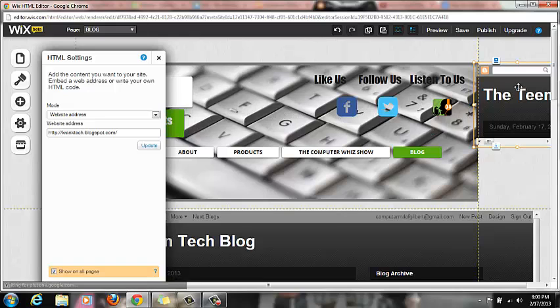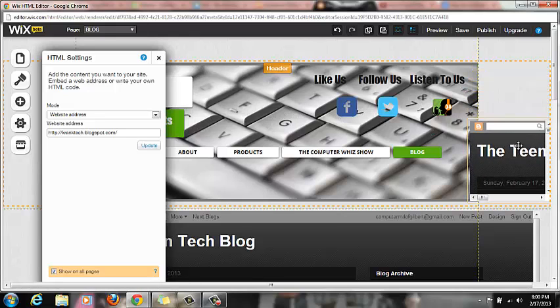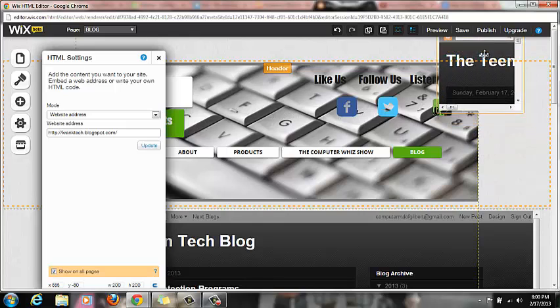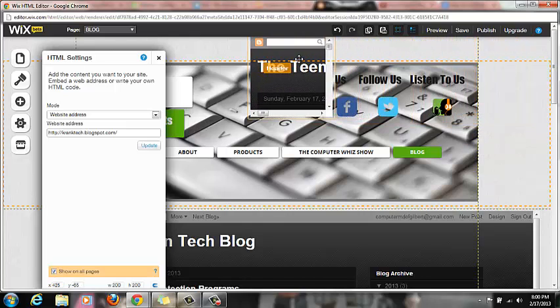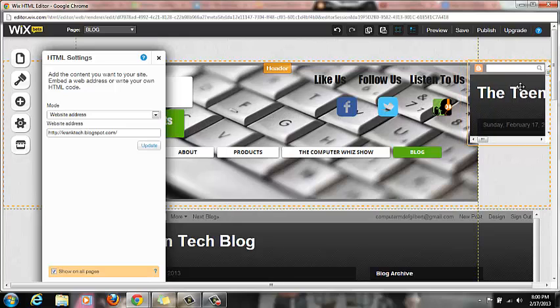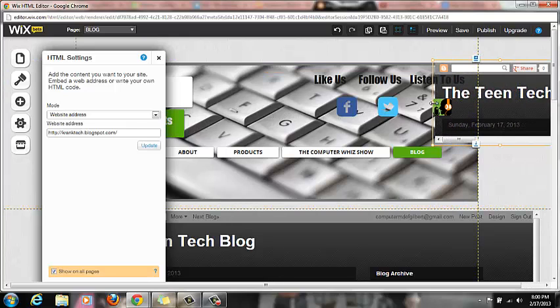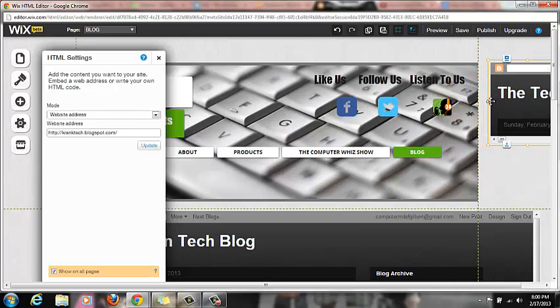So then what you do is you copy and paste your website address right there. And watch what happens. I'll update it and look at this: it has my blog right there. Now it's real small, as you can see, but it has my blog there. And what you do from there is you just spread it out. That's what I did for mine.